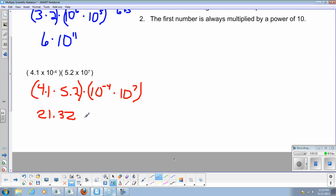And we'll take our calculator and we'll type in 4.1 times 5.2 gives me an answer of 21.32. All right, times 10. If I add my exponents now, I have negative 4 plus 7. Well, negative 4 plus 7, that is an answer of, yes, that's right, it's 3. Positive 3.